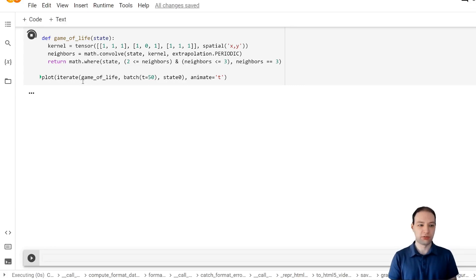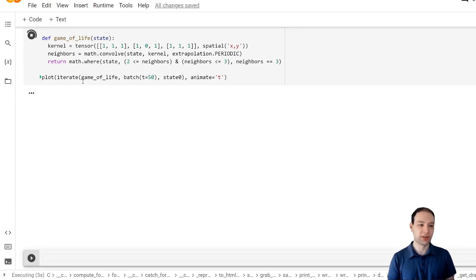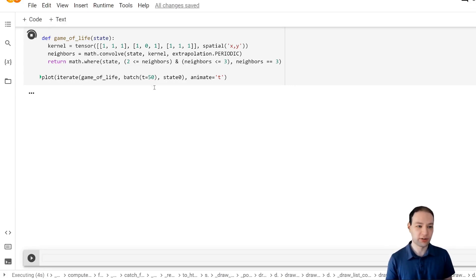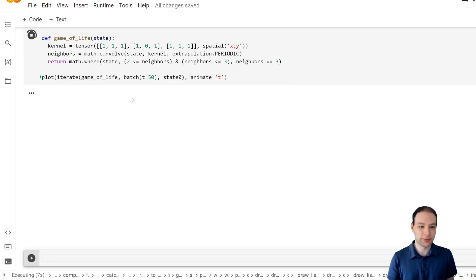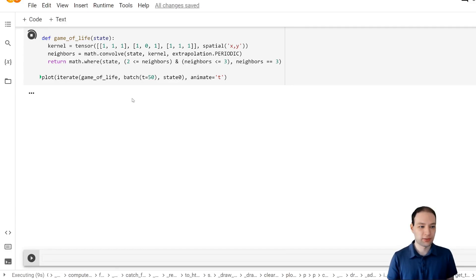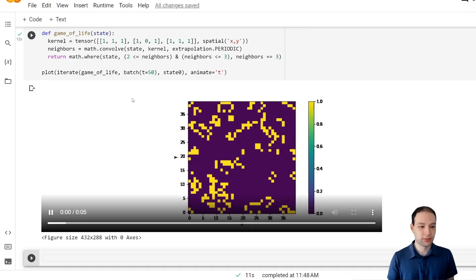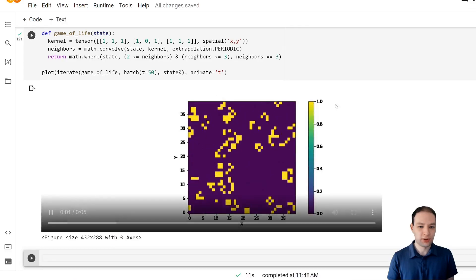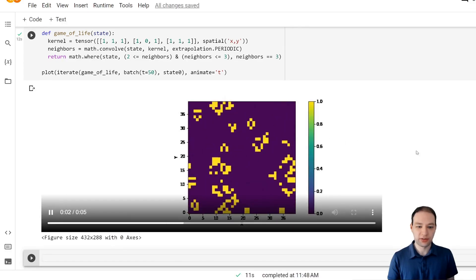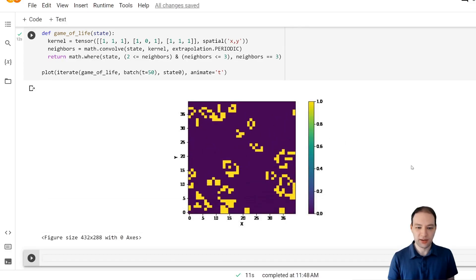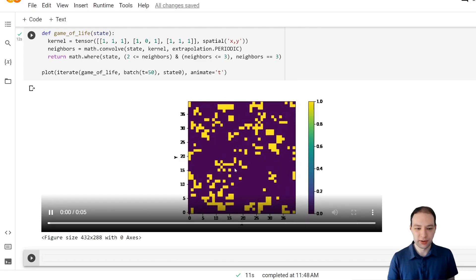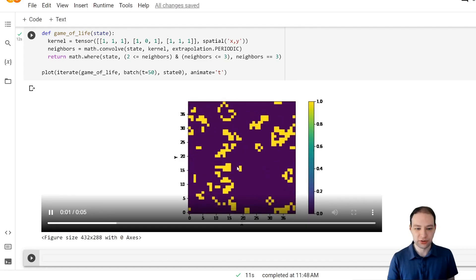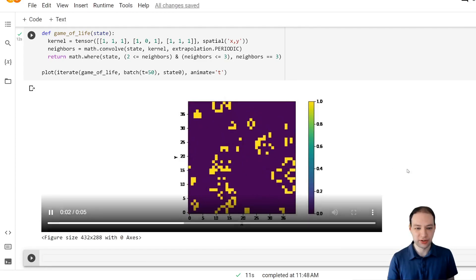So we're running this again. This will take a bit longer because now it has to plot this whole animation and encode it as well. Now we get this nice game of life animation where you can see these structures evolving over time.